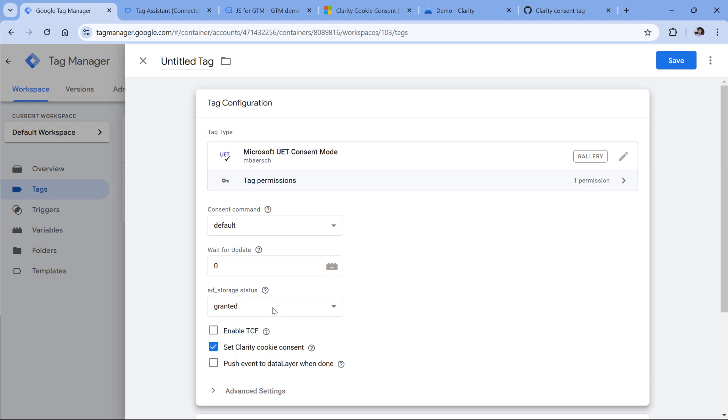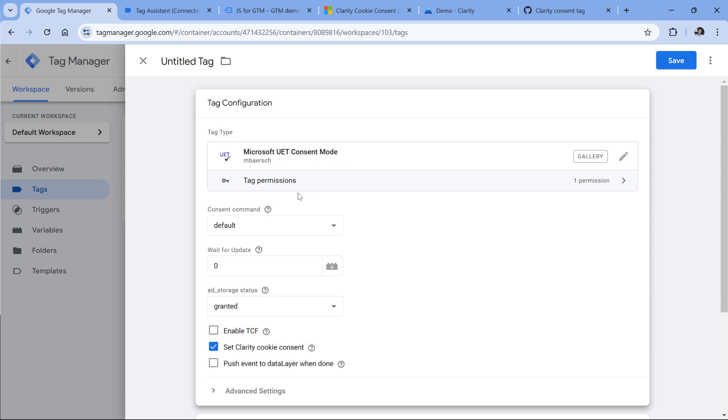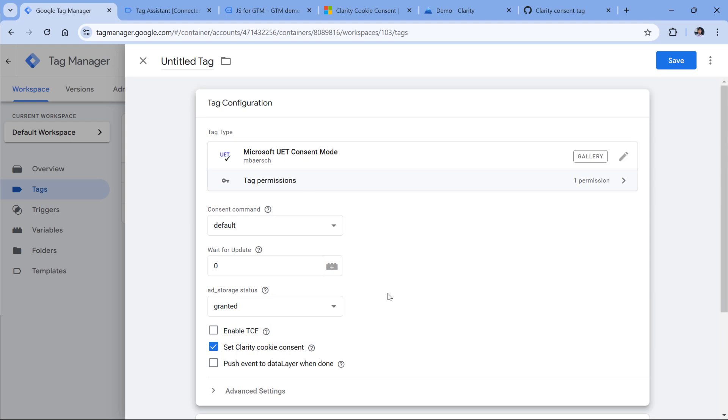However, what I've noticed, at least based on my understanding, this will work only if ad storage is granted, or in other words, the marketing consent is given. But personally, I look at clarity as an analytics tool. That's why I am using a custom HTML tag where I'm setting clarity cookie if analytics consent is given.